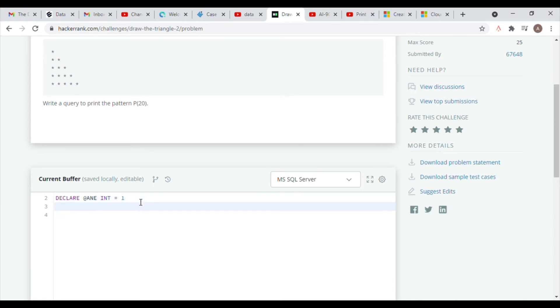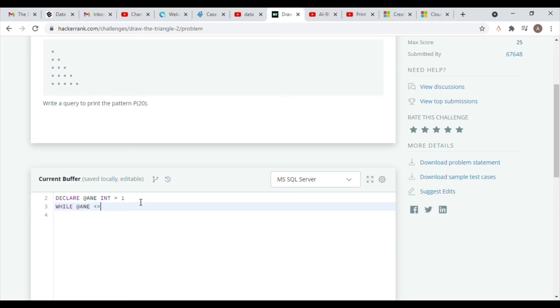Now we need a while loop that tells our query to repeat the command for as long as the condition is met. We're gonna use the while command and then our declared variable, and then make this to be less than or equal to 20 because we need a maximum of 20 stars.